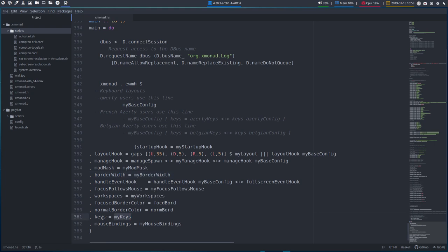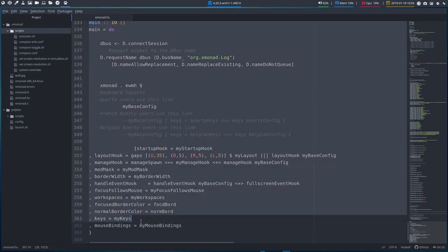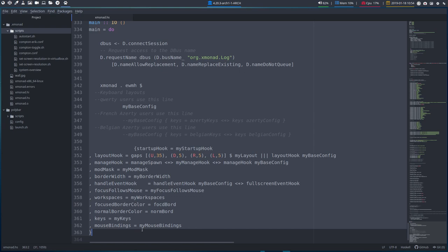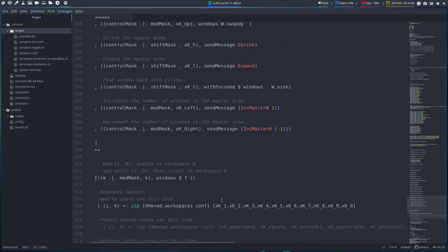The key bindings, my keys are getting in the official variable keys. And all of this, from that part to this part, that's basically your XMonad. And all the settings are up here.